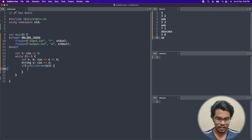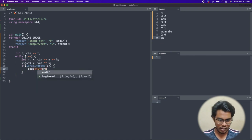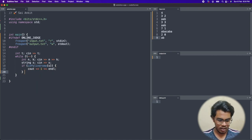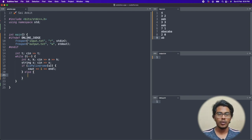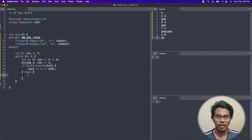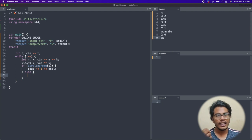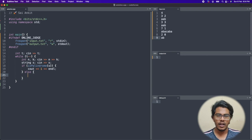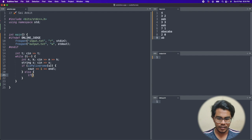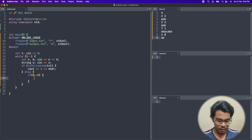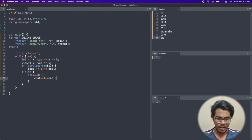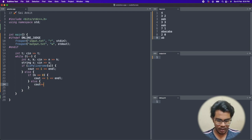If isPalindrome(s) is true, we output 1. Otherwise we output 2. There's one edge case: if k == 0, no operations are performed on the string, so even a non-palindromic string remains unchanged — only one string exists. So if k == 0, we output 1; in the else case, we output 2.